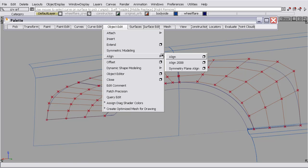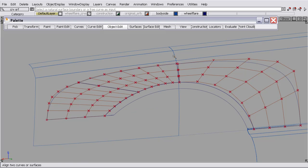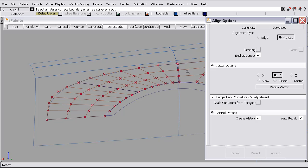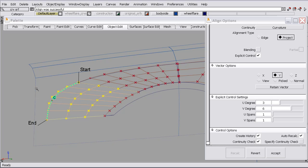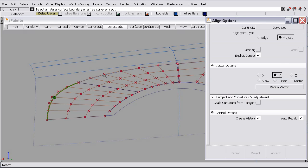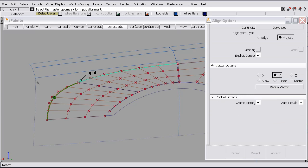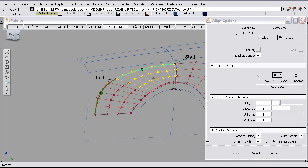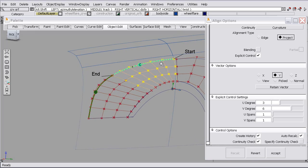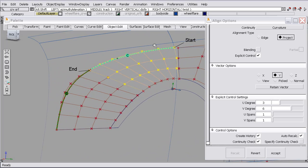So I'll delete that curve on surface, object, edit, the align function, and I'll ask to align this edge to this surface, and we'll do the same here. You can see that now we have continuity.